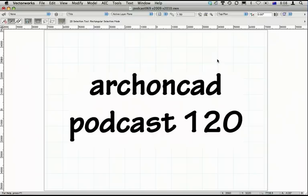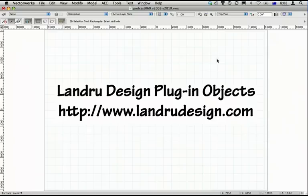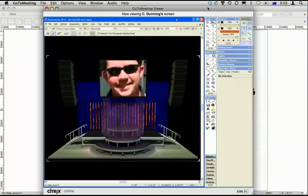Hi, Jonathan Pickup. Welcome to my podcast. I'm going to have a look at some plugin objects from a company called Landry Design — landrydesign.com. I'm here with Andrew Dunning, the guy who's actually made all of these objects. We're looking at Andrew's screen. Hi Andrew, how are you doing? I'm doing great, Jonathan.